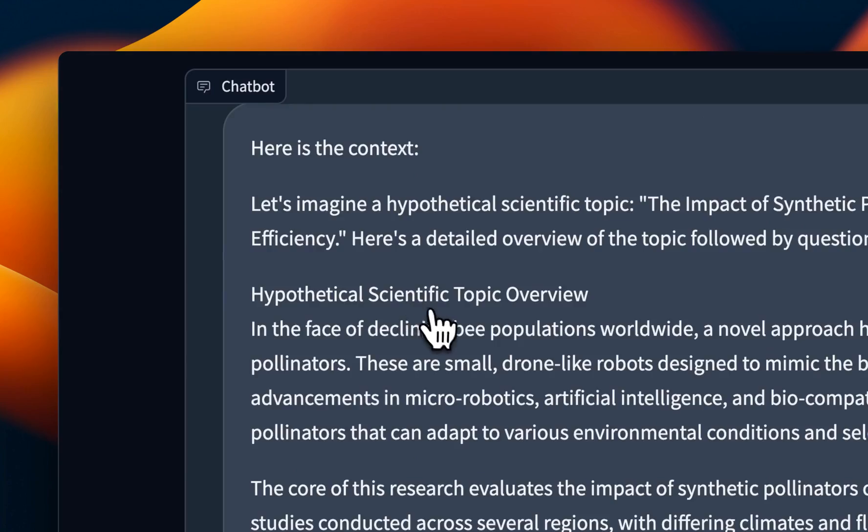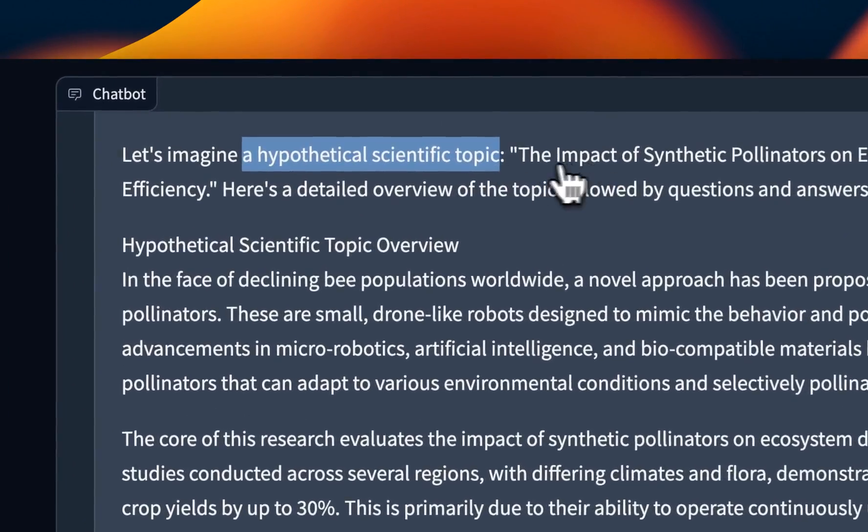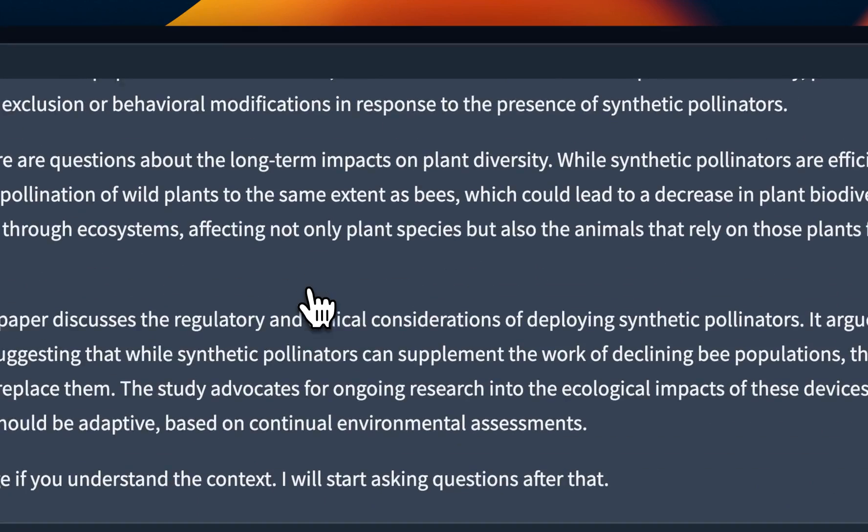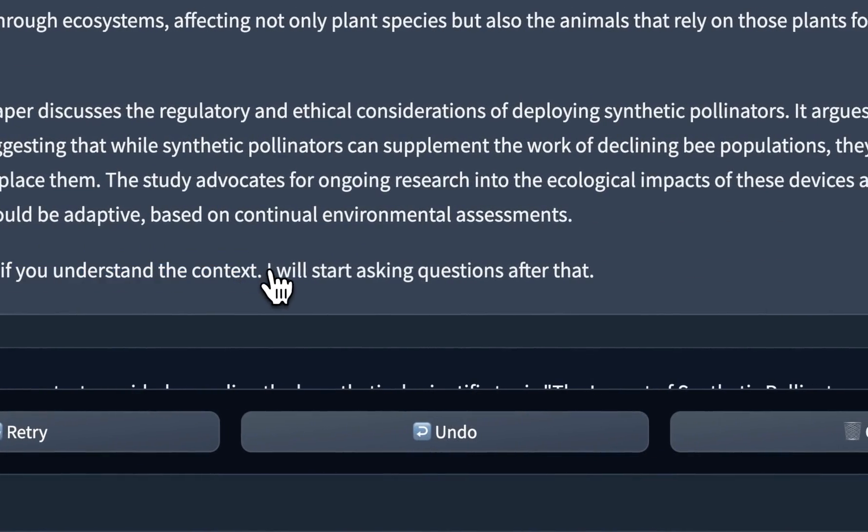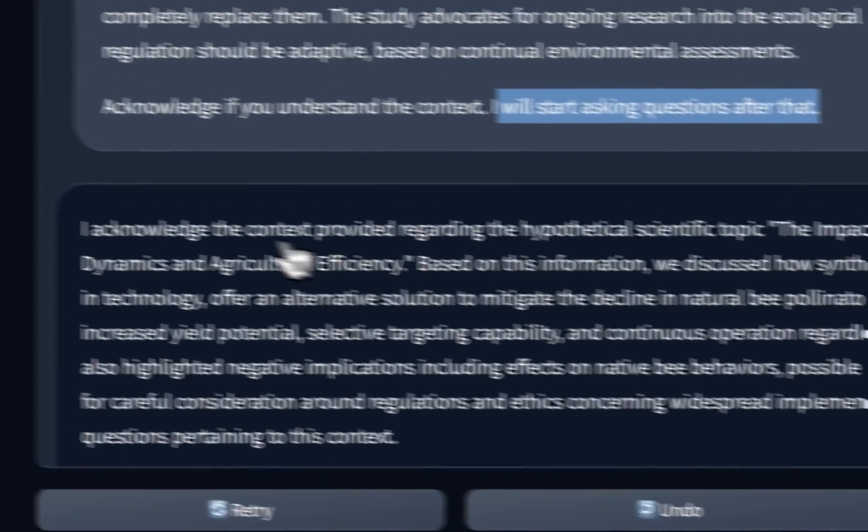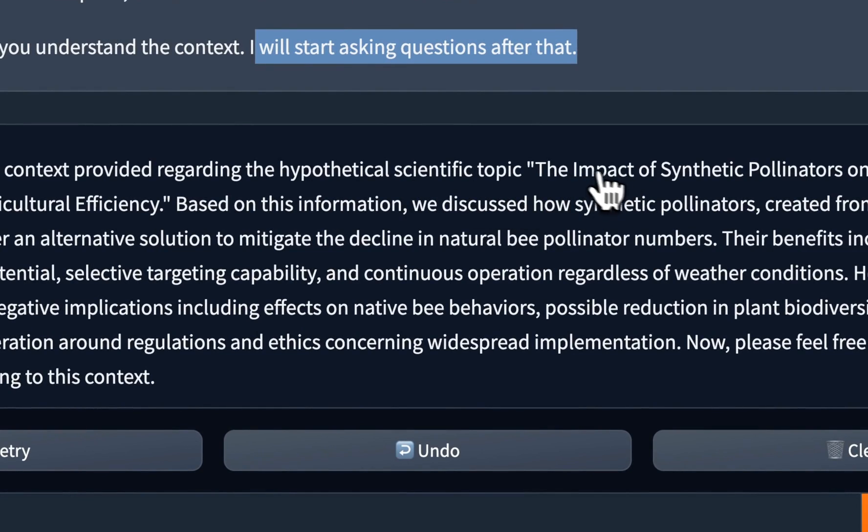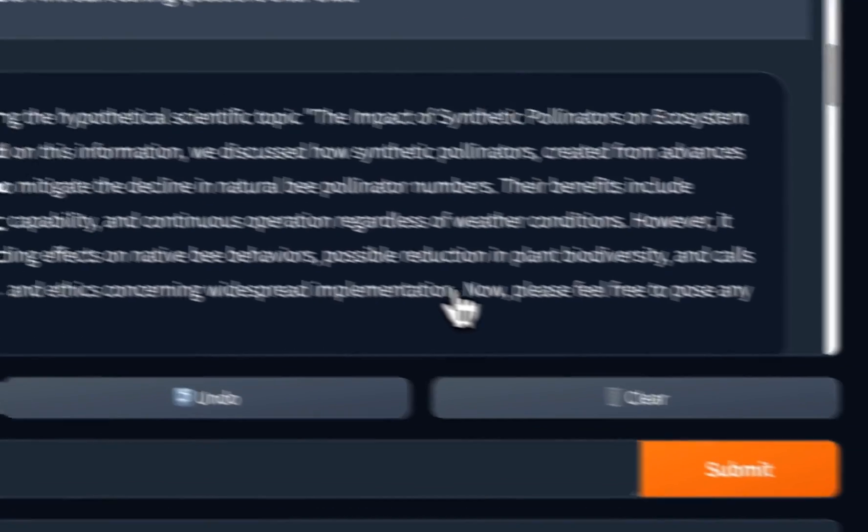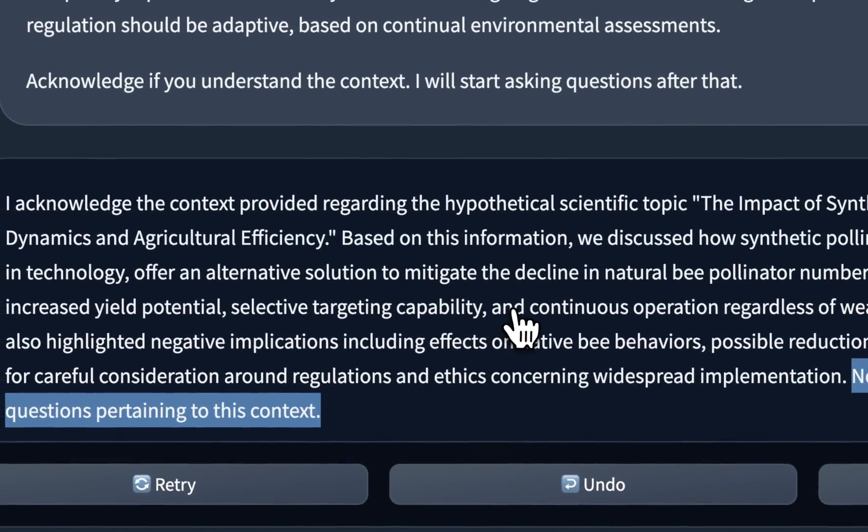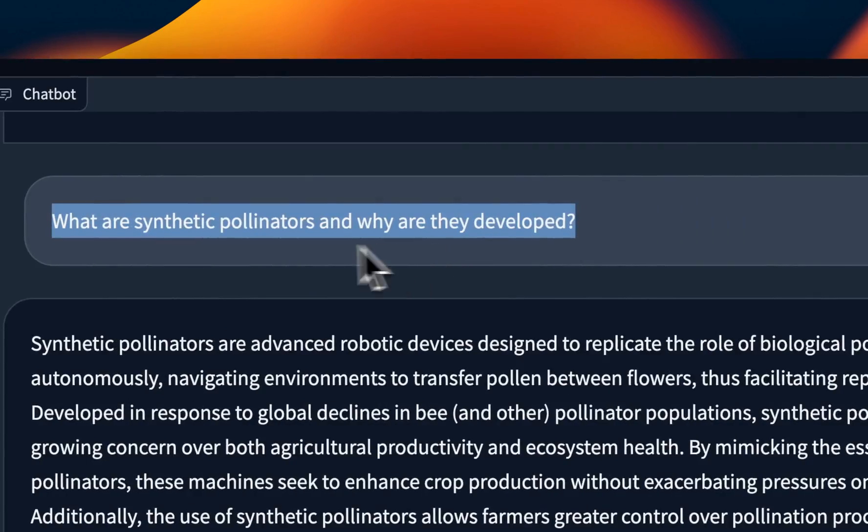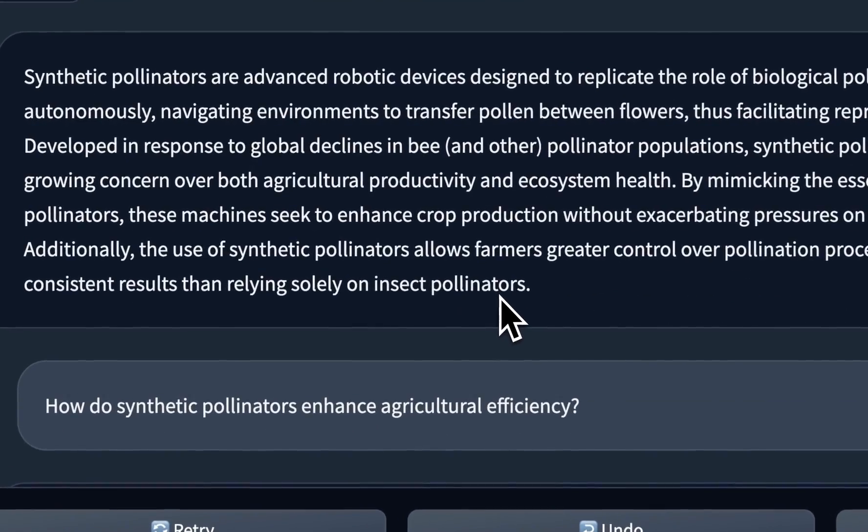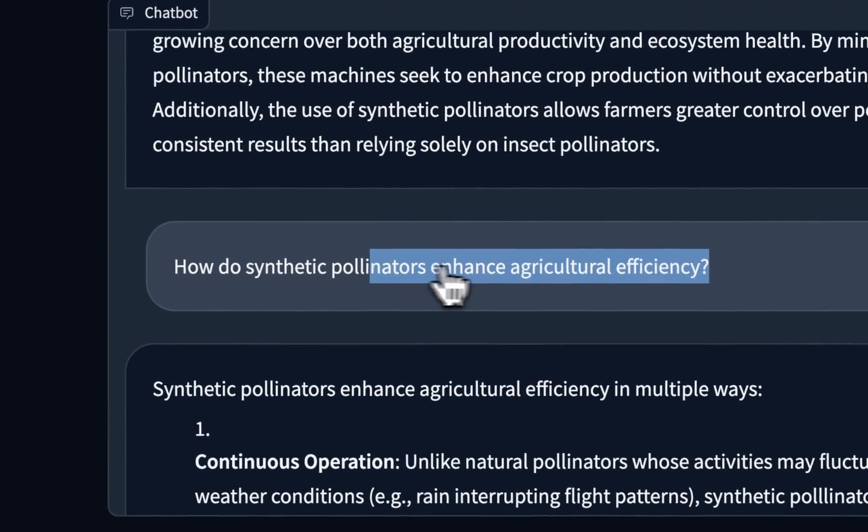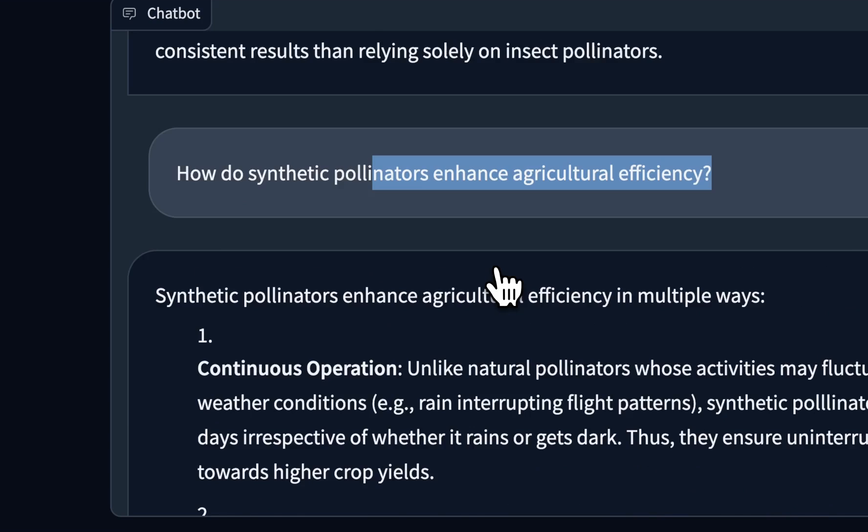Now I provided a context, which is a hypothetical scientific paper on synthetic polyesters. And when I provided the context at the end, I said, acknowledge, if you understand the context, I'd start asking questions after that. So again, it says, I acknowledge the context provided regarding the hypothetical, scientific topic, and it gives us a pretty decent summary of the topic. And then it says, now, please feel free to pose any questions pertaining to this context. So I asked a question regarding what are synthetic polyesters and why they were developed. The answer is accurate based on the provided context. Then I also asked subsequent question and it's able to give us pretty accurate answer based on the context that you provided. So this model can potentially be used for RAG purposes.